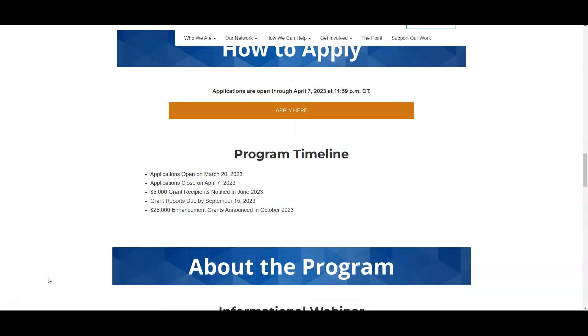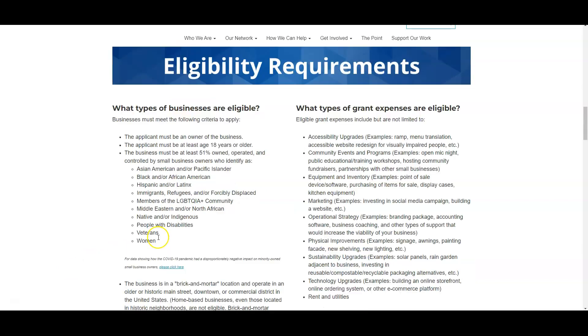Initially you can receive $5,000. They'll notify you in June of 2023, and then you can get an opportunity to get an additional $25,000 as an enhancement grant, and that'll be announced in October.